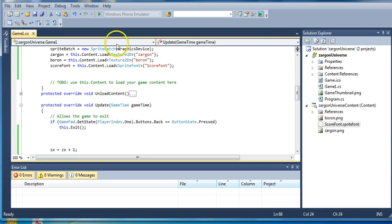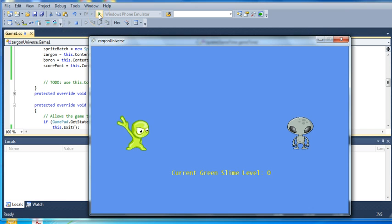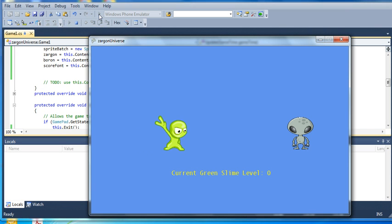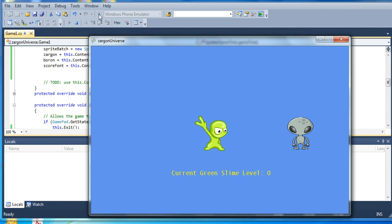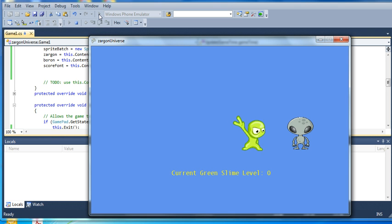So if I run this, you can see what it does. The program runs across and Zargon starts going towards Boron, and eventually he hits Boron, and Boron disappears, and I get 50 points.